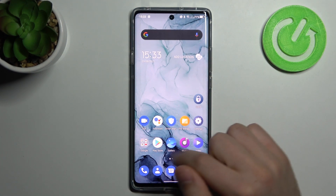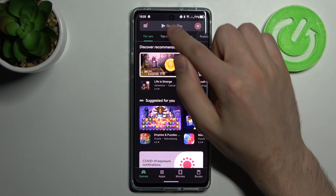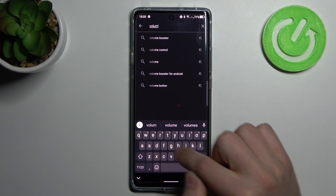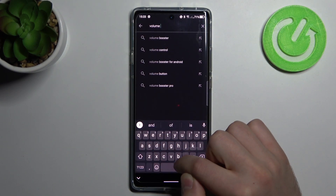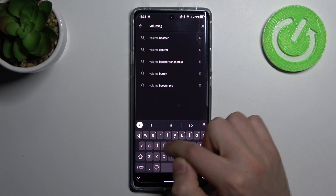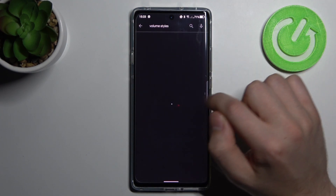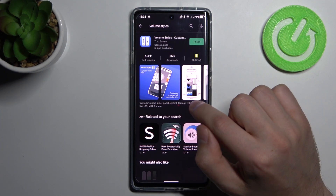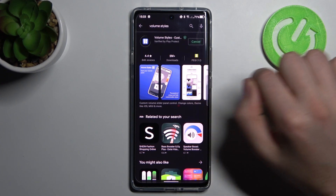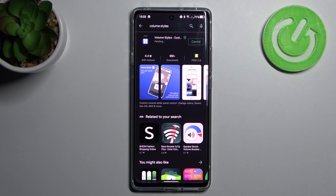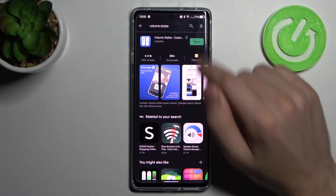First of all, open the Play Store and find the Volume Styles application. Volume Styles — this one. Install it and wait until downloading and installing is complete, then click open.